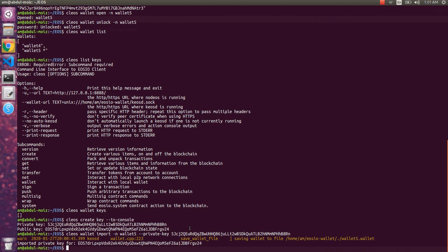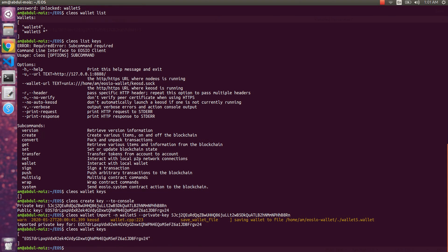Let's list the keys again. Here is the key we recently created and it is now showing in our wallet. Currently it is showing only the public key, but we can also view the private key for this public key that is imported in our wallet by providing the wallet's password.